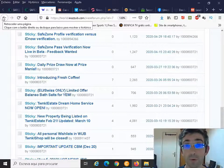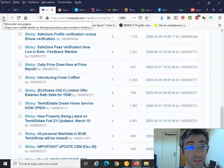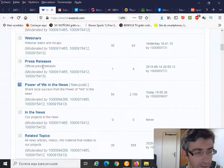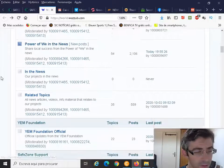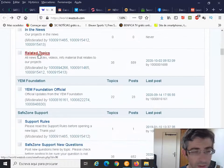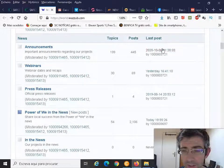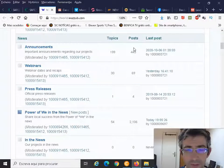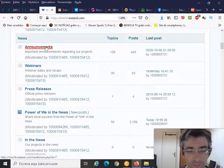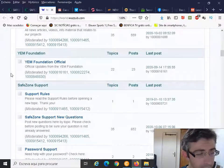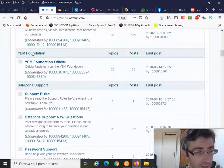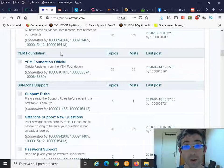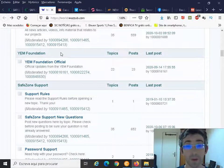Then some press releases, probably of news, in the news-related topics. And this is where on the right you'll see the latest posts, the number of posts, the topics - how many topics there are in each forum.